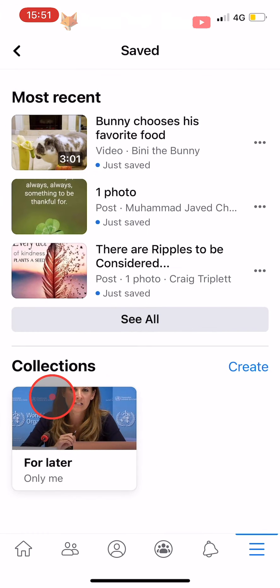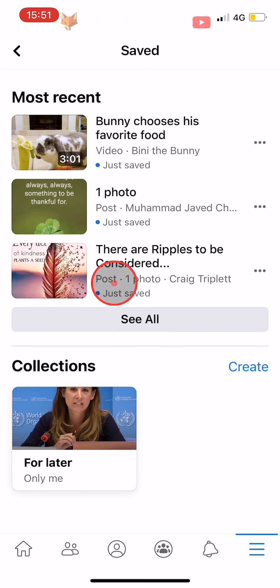Here is everything you have ever saved on Facebook. Tap on 'See All' to see more than just the most recent things you have saved.